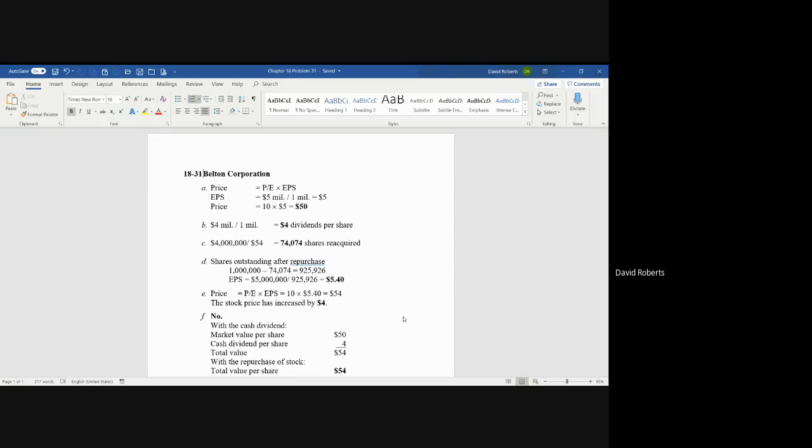So the dividends per share is $4. Now, if the corporation were to use the $4 million to repurchase shares at a premium of $54, they'd be able to acquire or reacquire just over 74,000 shares—74,074 shares.